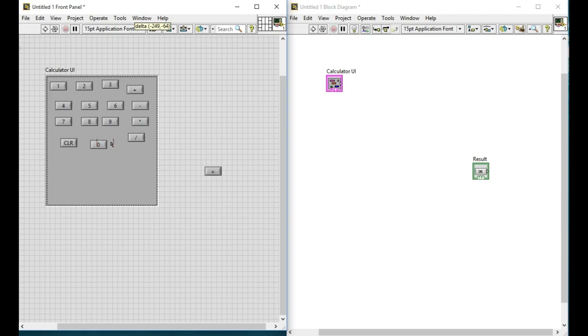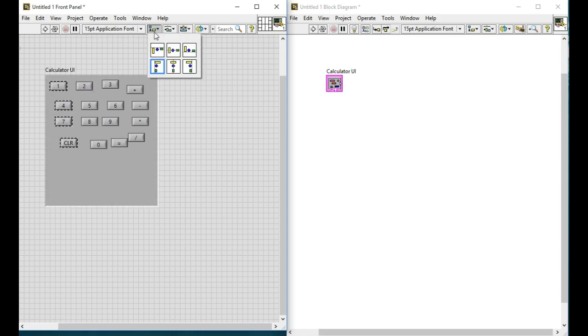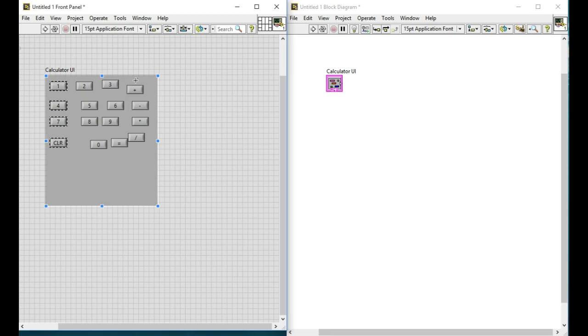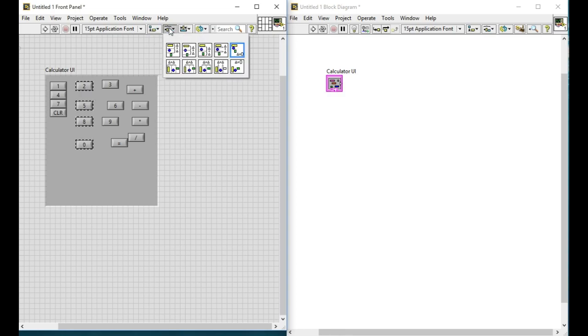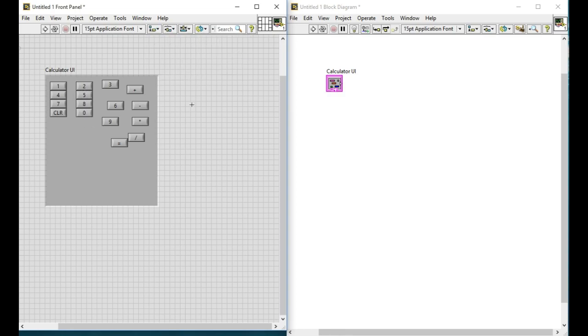Since this is the user interface we have to nicely arrange them so that it will be much more easier to use the application. So arrange them nicely.